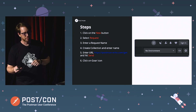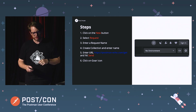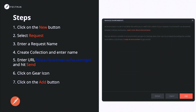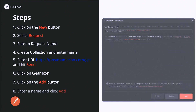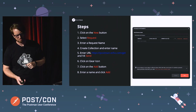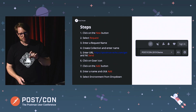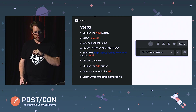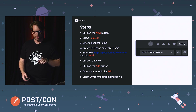Next, we're going to create an environment. Click on the little gear icon at the top, right next to where it says no environment. We're going to click on the add button. After you click on that gear icon, you'll see the manage environments modal come up. Enter a name and just click add. Then once you've done that, you should have one environment, so make sure you select the one you just created in that dropdown.